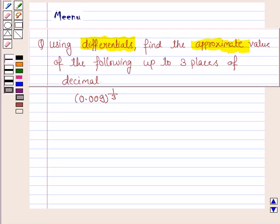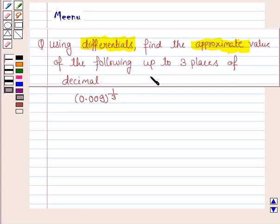Hello and welcome to the session. Let's discuss the following question: using differentials, find the approximate value of the following up to three places of decimal.